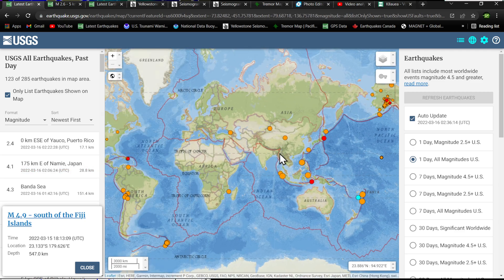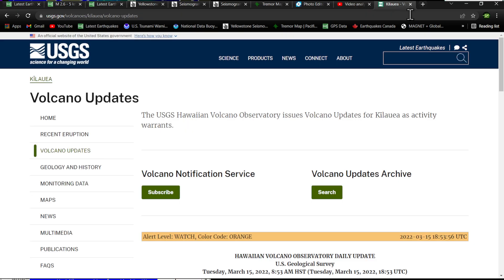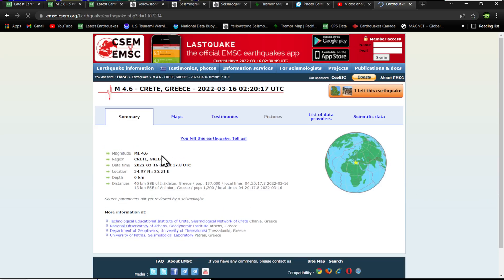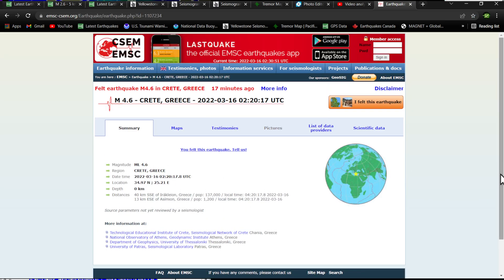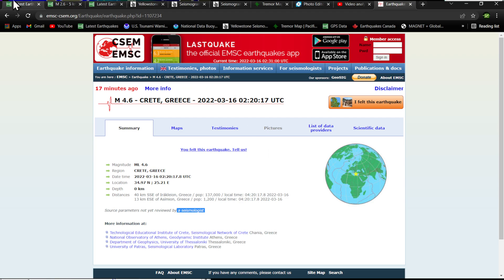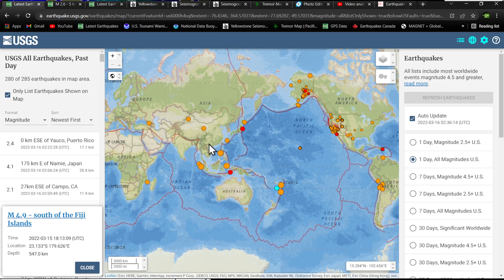USGS is not showing that Mediterranean activity yet, so let's pull up the EMSC model to figure out what that earthquake was and where it's located. It was a 4.6, and it looks like it's in the eastern Mediterranean Sea region around the Crete, Greece area. Depth is currently at zero kilometers — it hasn't been reviewed by a seismologist yet, so it could get upgraded or downgraded, but at least they're reporting it.